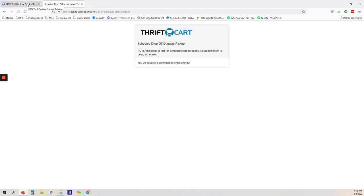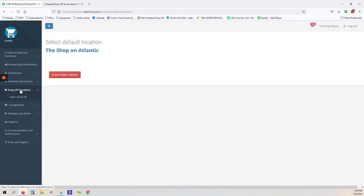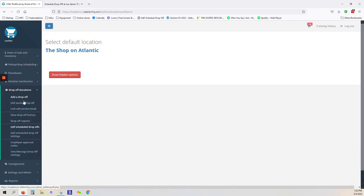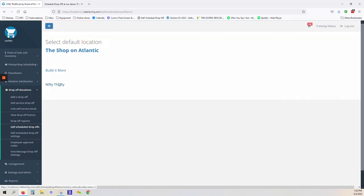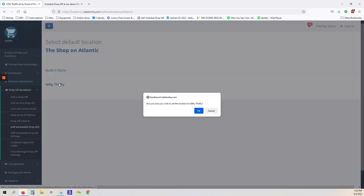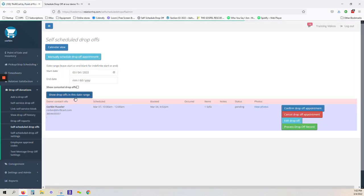When your donor arrives to drop off this item, you can log into Thriftcart, navigate to Drop-Off Donations and Self-Schedule Drop-Offs, and confirm which store location you are recording this at.